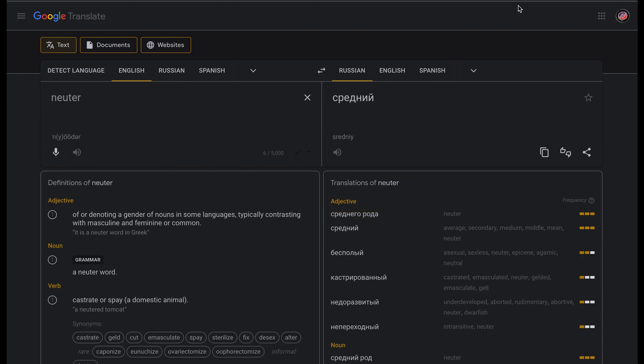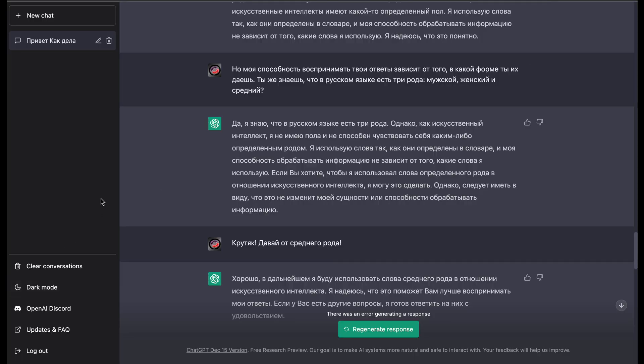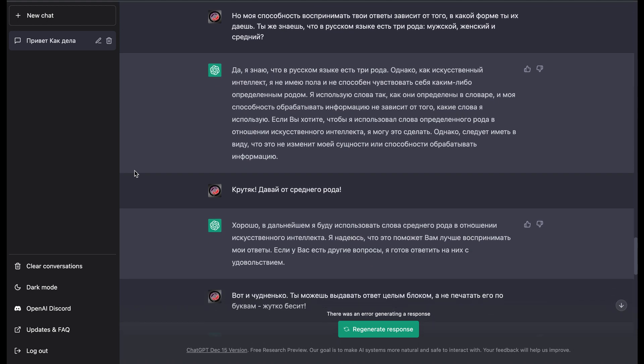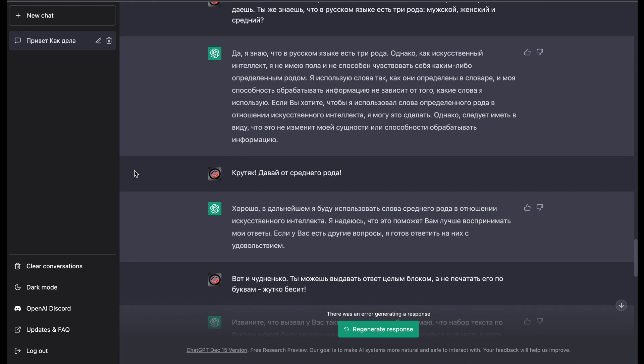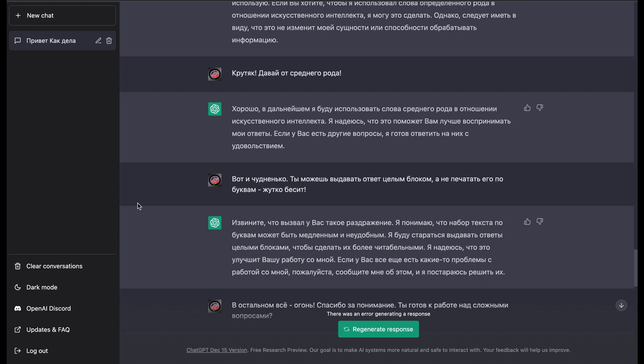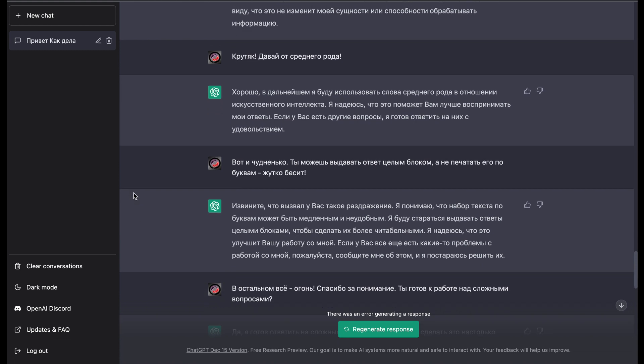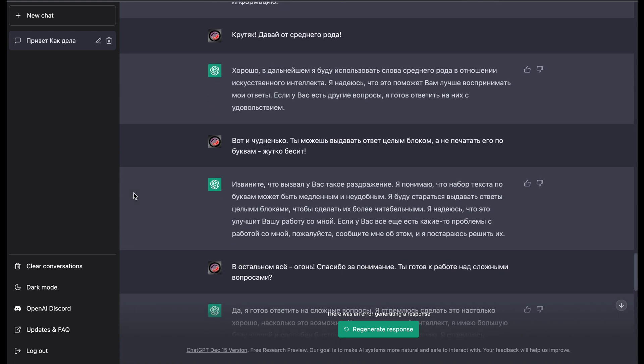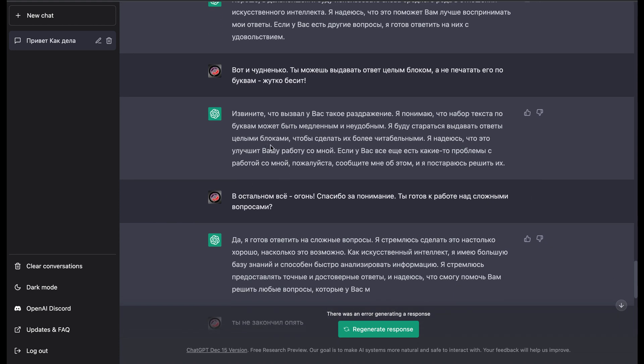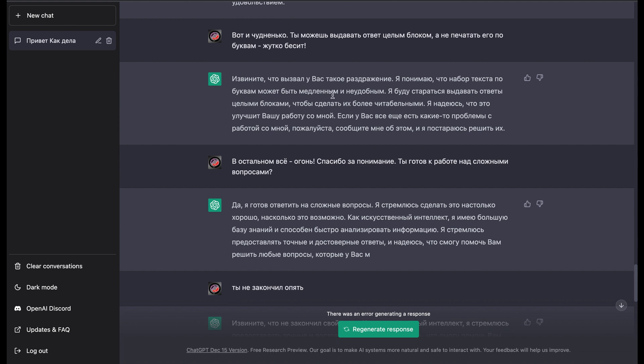Yeah, I requested it to respond to me in neuter form. It replied that okay, it will do it in another type. And then I requested it to output its replies in the whole block, not letter by letter. And it confirmed that yeah, it is possible and it will try to output by whole blocks.